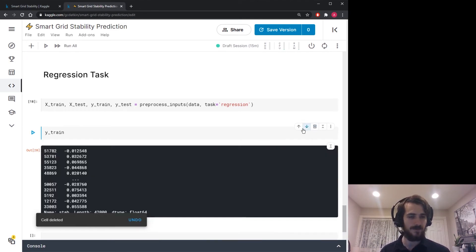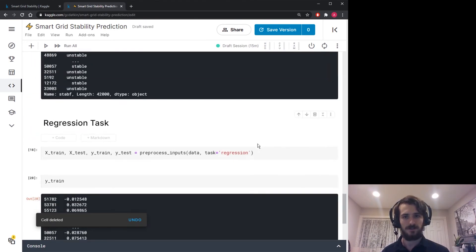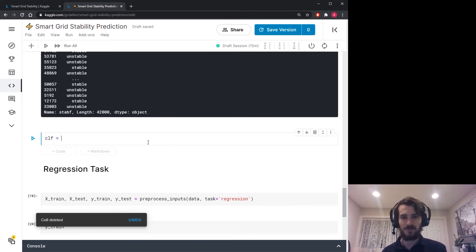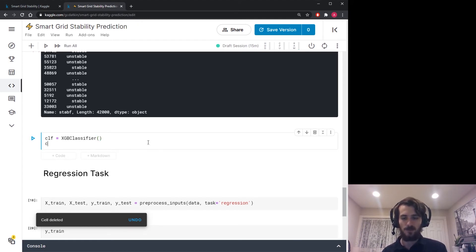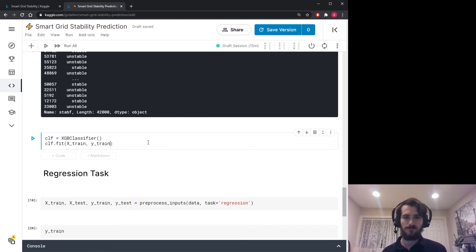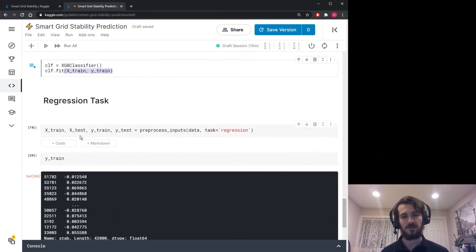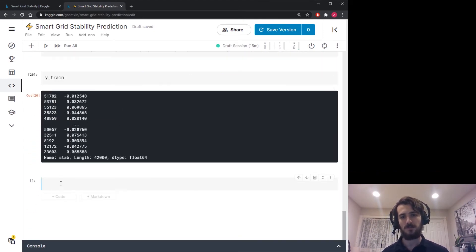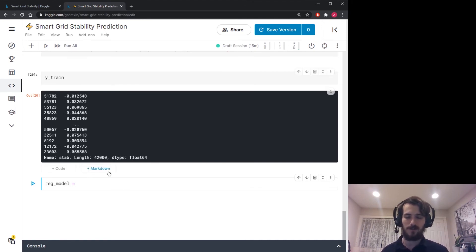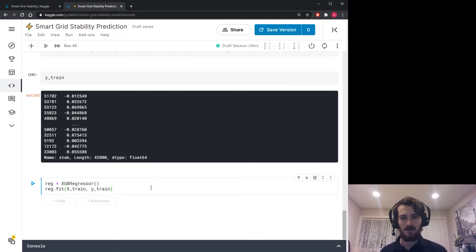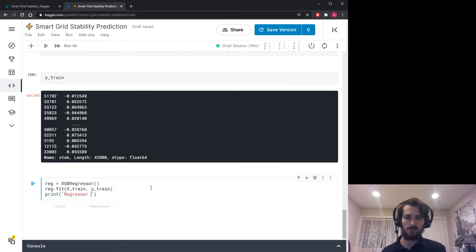Let's build the models — both from XGBoost. We create clf as an XGBClassifier and fit it to x_train and y_train from the classification task. Then we create reg as an XGBRegressor and fit it to x_train and y_train from the regression task, making sure we're referencing the correct train sets for each.